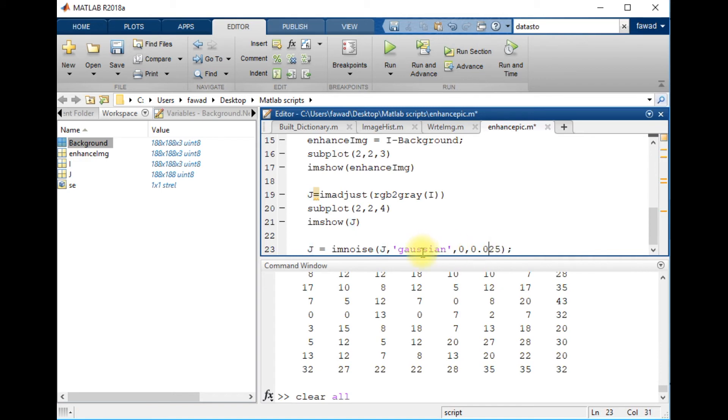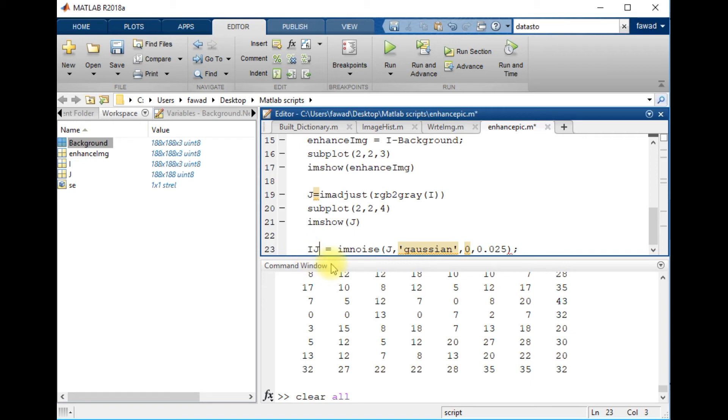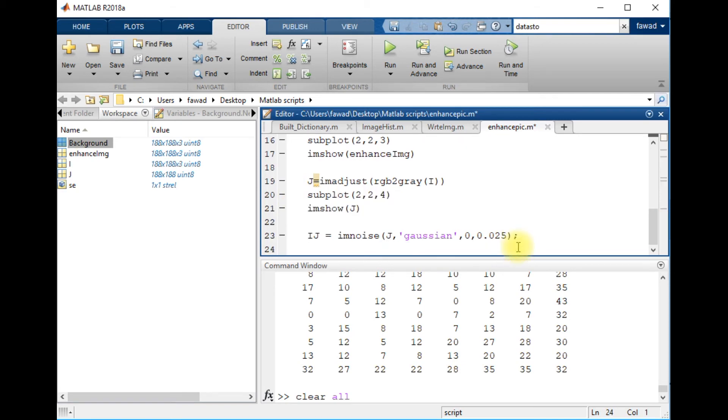So this is the variance of the Gaussian filter. The shape of the filter would be bell-shaped Gaussian and we applied it and we got the image IJ. We will display this image to see what happened.